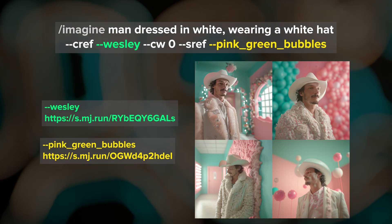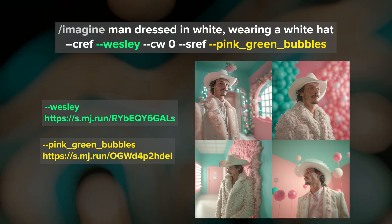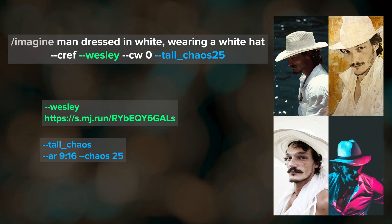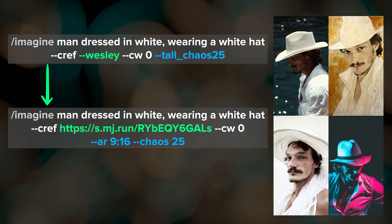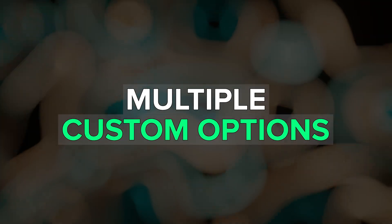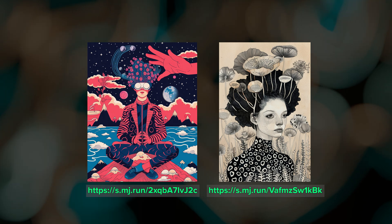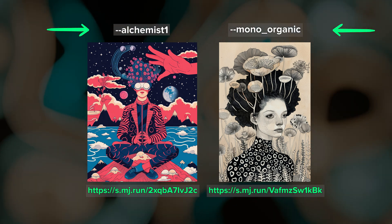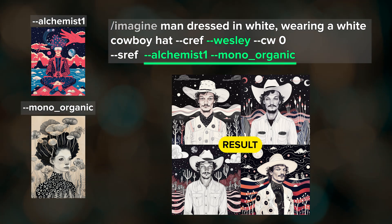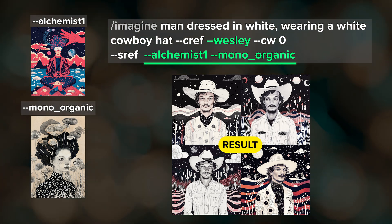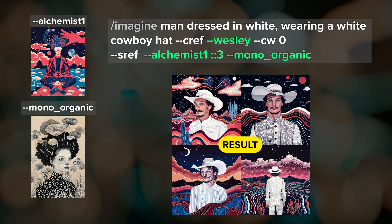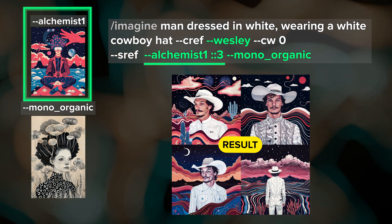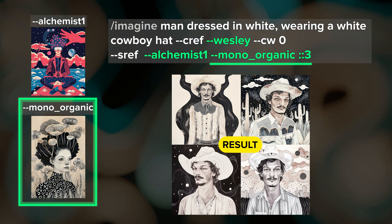One of the greatest advantages of custom options is the ability to combine multiple options into a single prompt. I can create images of Wesley with a specific style reference saved as a custom option, and or with a specific set of parameter values. When I submit the job, Midjourney replaces these shortcuts with the image URLs or other values saved to those options. We can even use multiple custom options within the same parameter — for example, two different style references each saved to its own option — just add both option names separated by a space after the style reference parameter. We can also set relative weights by putting two colons and a number after the option name. For example, here I've told Midjourney to give the first style reference three times more weight than the other, and if I flip it around you can see the effect on the results.